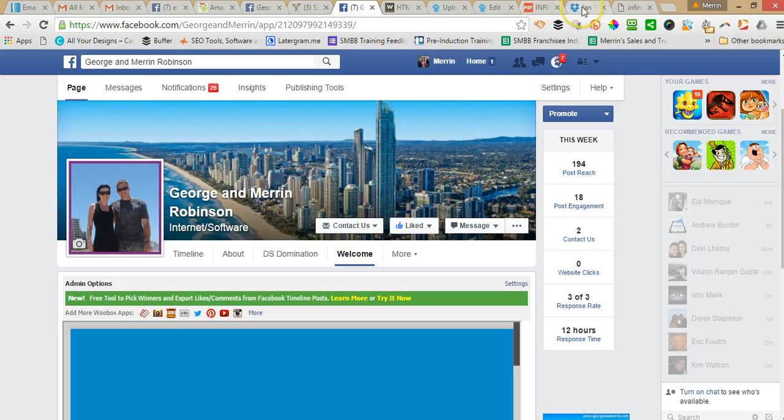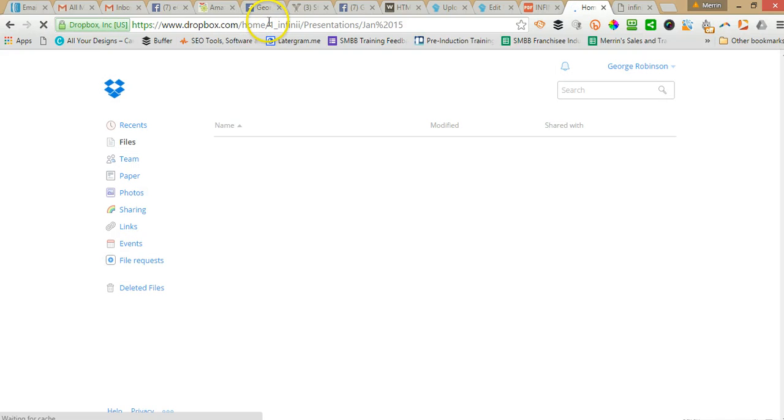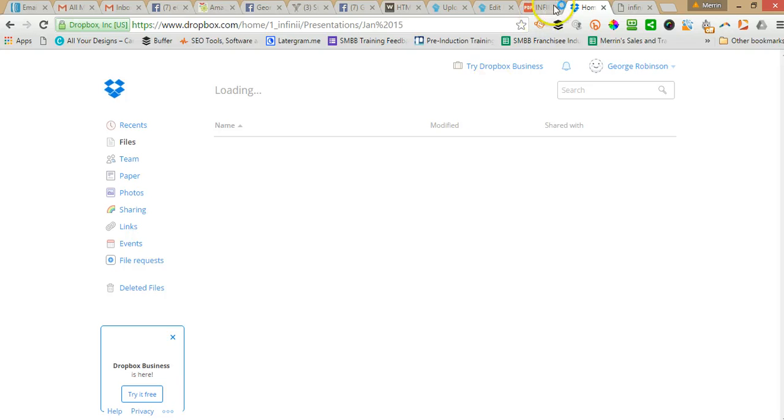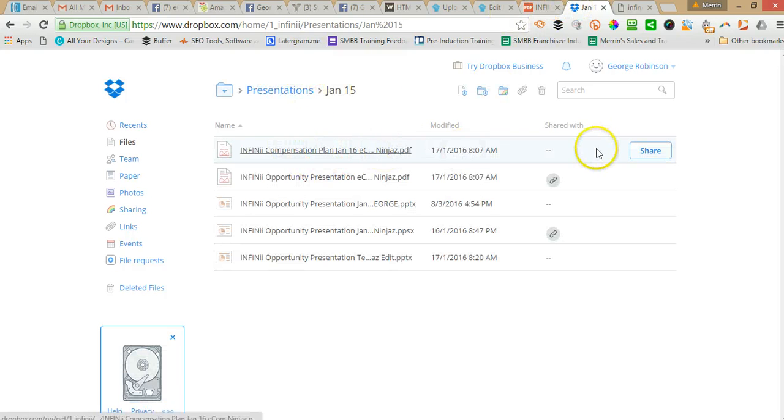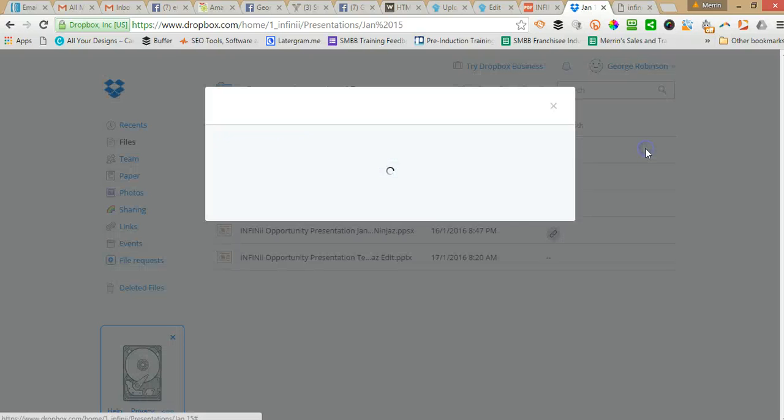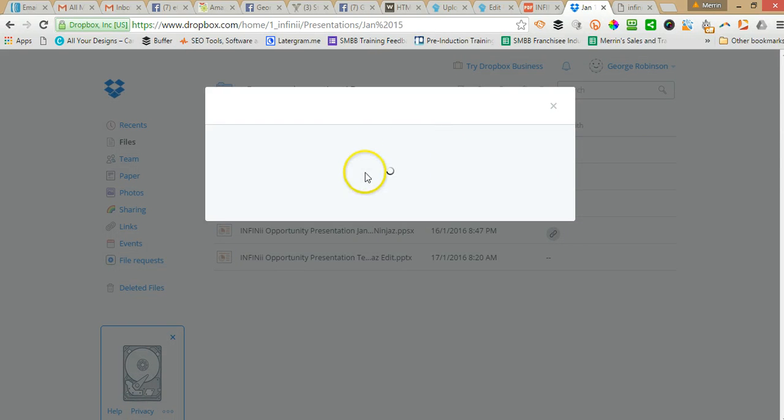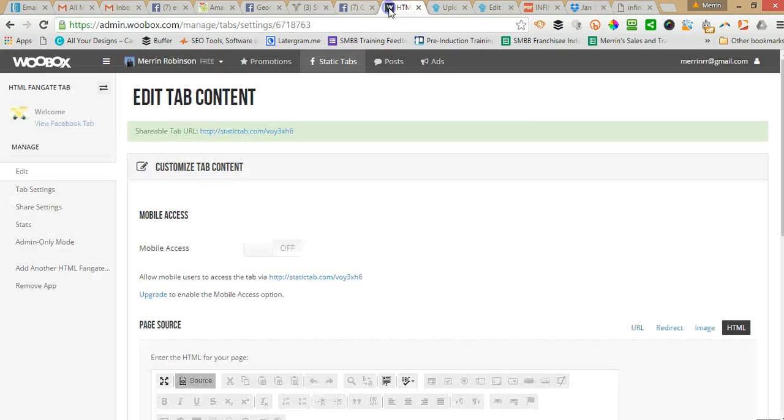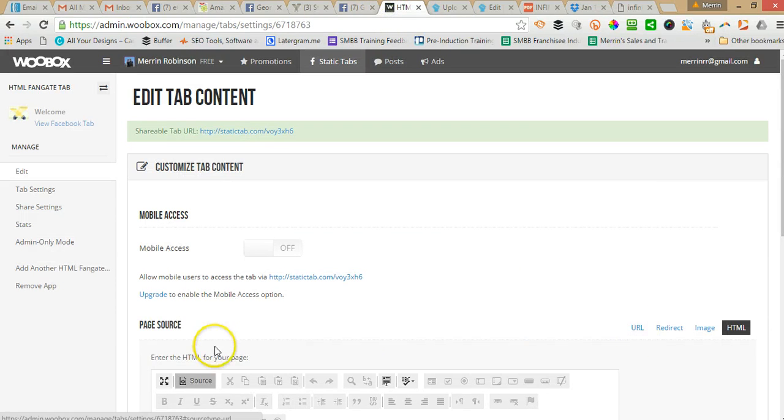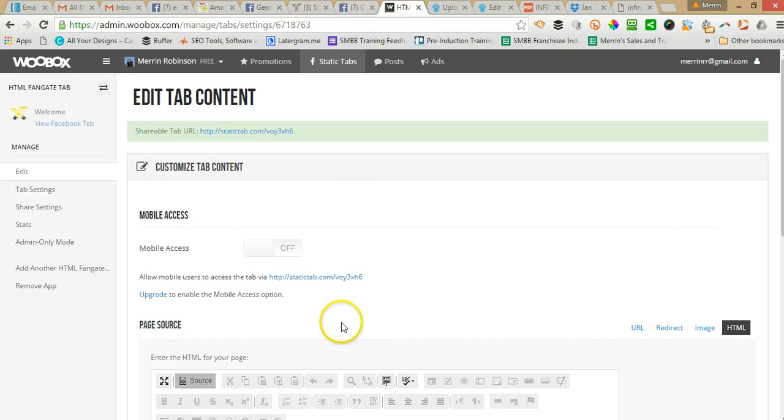Another way you can do it, if you've got a Dropbox account, you can create a free Dropbox account. We've got a paid one because we use it for all our files. Upload it to your Dropbox account, and then click on Share. And then copy that link. And then click on URL and you can put that link in there. And that will link to it as well.